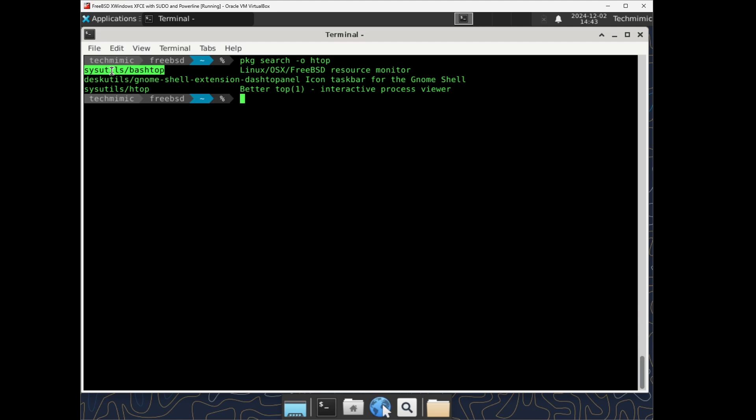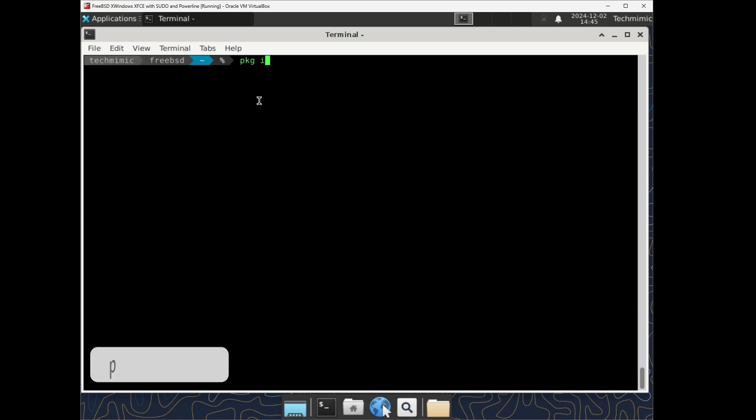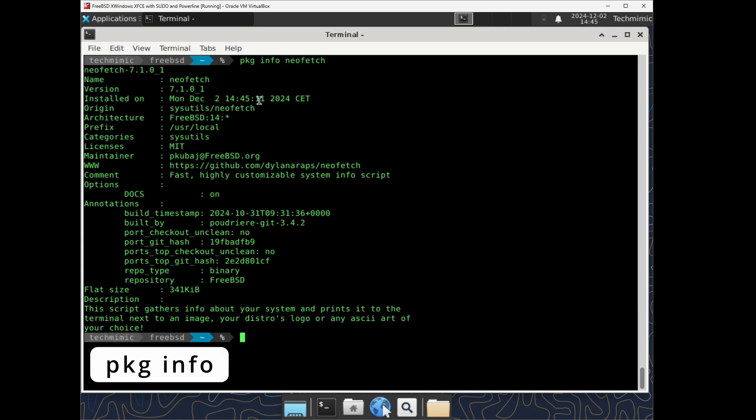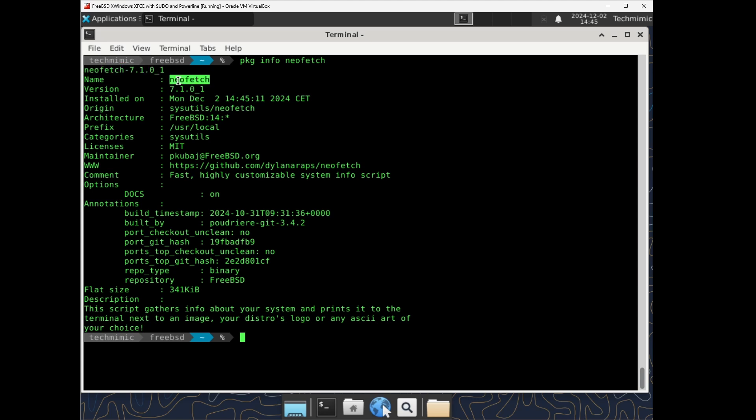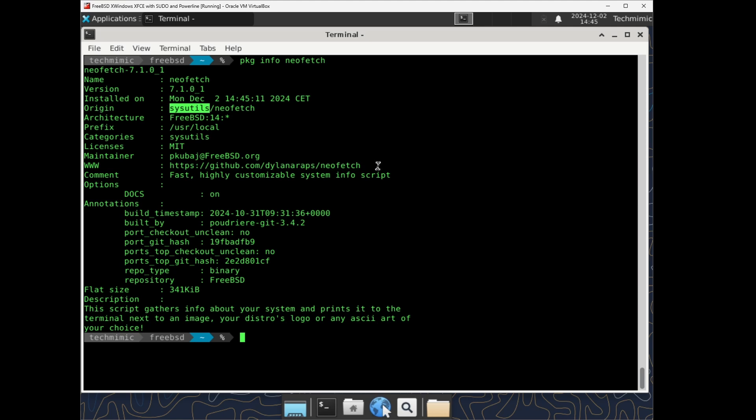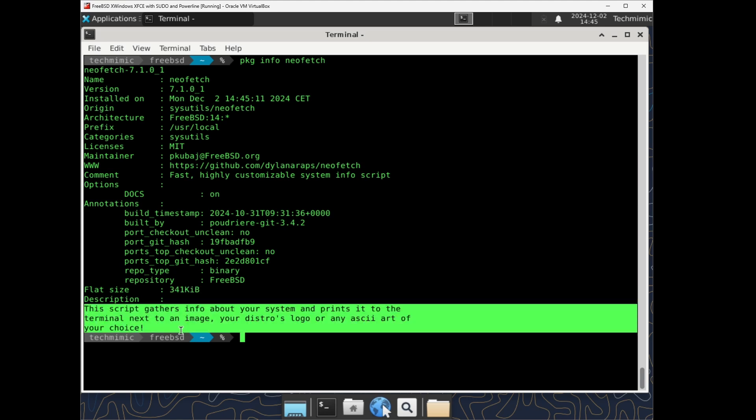To study the details of an already installed package, use the pkg info command. This will include the package name, version, when it was installed, the origin and the category, some links and maintainer information, some comments, the size, possible dependencies, and a short description.